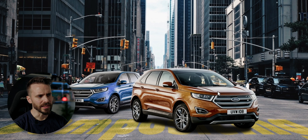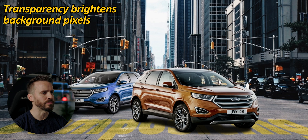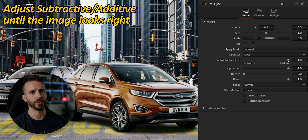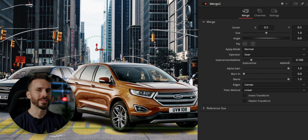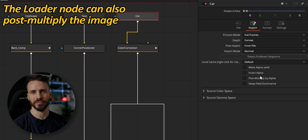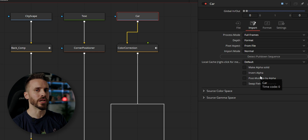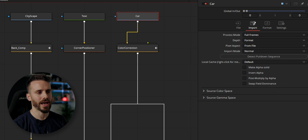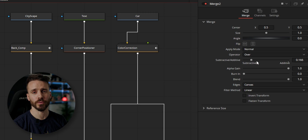Remember the subtractive/additive control? Here's a perfect example: if you look closely at the windscreen you can see that transparency is brightening the underlying pixels. This is what alpha multiplication is about — for an image that wasn't pre-multiplied you need to set the slider towards subtractive. Note that you can also control this directly in your image loader's import tab by choosing to post-multiply an image by alpha, though you lose the versatility of choosing anything in between that the merge node offers.